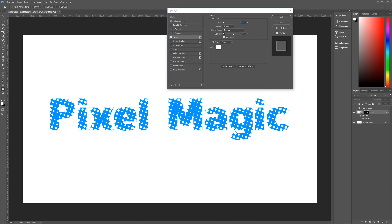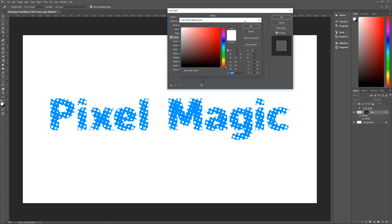opacity of 70%, overprint is checked, fill type is a color and the color that we're using is white. That's all F's.